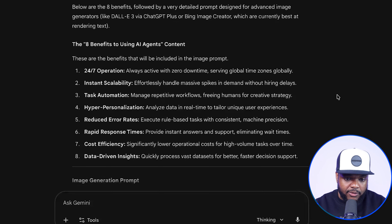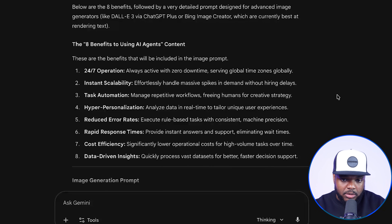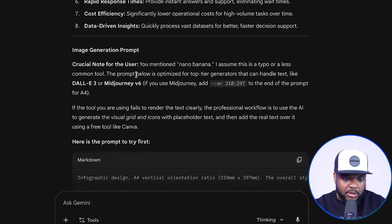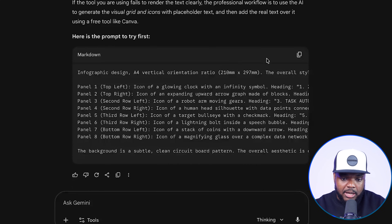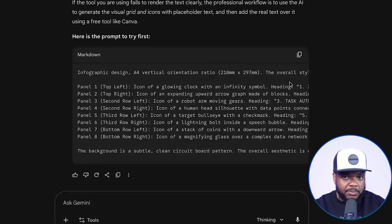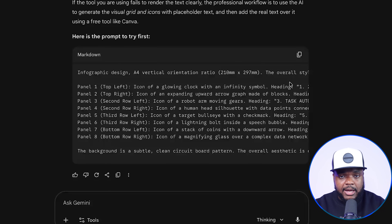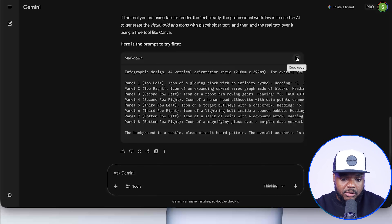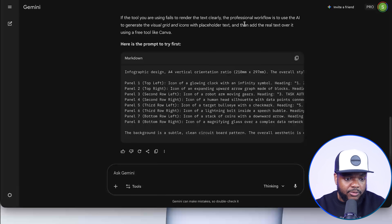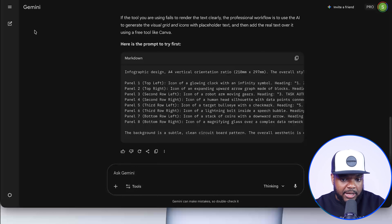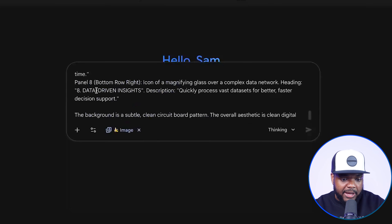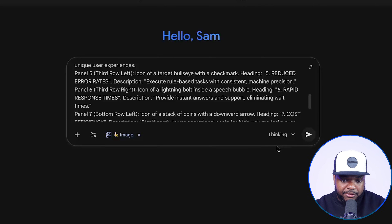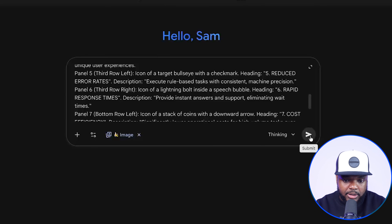I'm going to click on submit, and within a few seconds it should come back with everything that's going to go onto the PDF guide. It's come back with the eight benefits, just like I asked, with the details of each one. It's also given me a prompt for Nano Banana that has all of the information. I didn't need to structure the PDF guide myself or come up with the information — Gemini was able to do half the work and now Nano Banana is going to do the remaining 50%. I'm going to copy the code, go over to a brand new page, click on create image, paste everything I just got from Gemini 3.0, and click on submit.